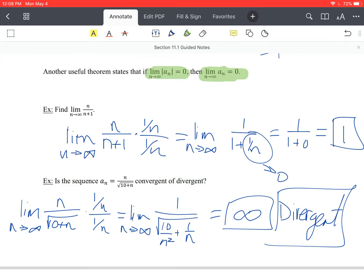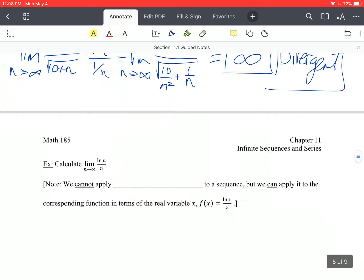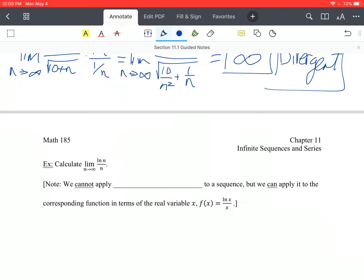You might be asking why we use algebraic limit tricks when we have L'Hôpital's rule. With this next example — the limit as n approaches infinity of ln(n) over n — we don't have algebraic tricks to help us. However, there's a problem: we cannot apply L'Hôpital's rule to a sequence, because L'Hôpital's rule requires continuity.